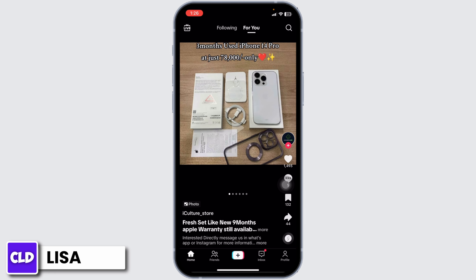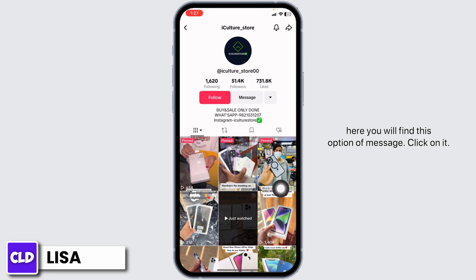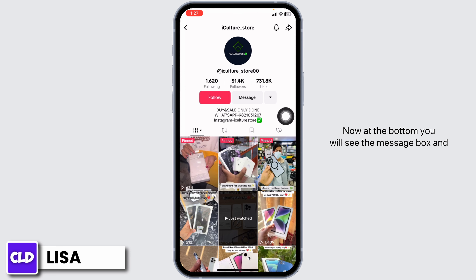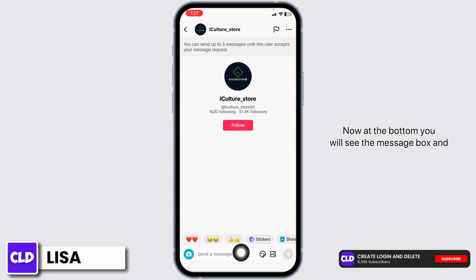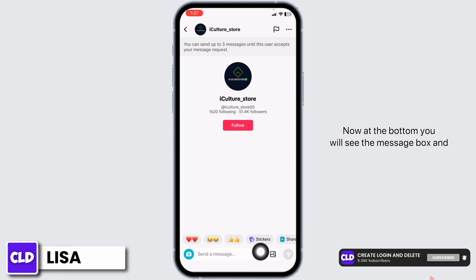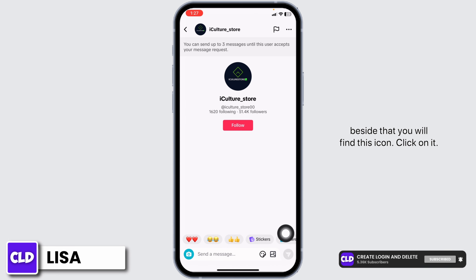Once you land on the profile of that person, over here you'll find this option of message. Click on it. Now at the bottom you will see the message box, and beside that you'll find this icon.